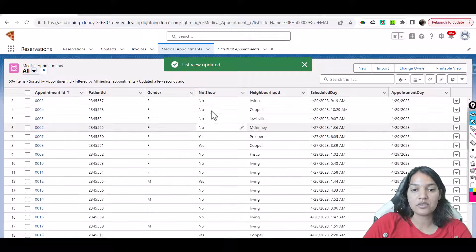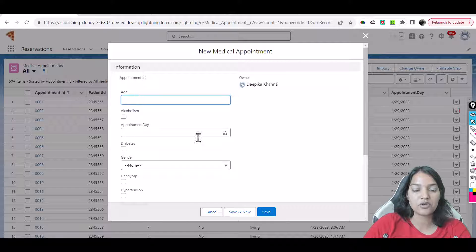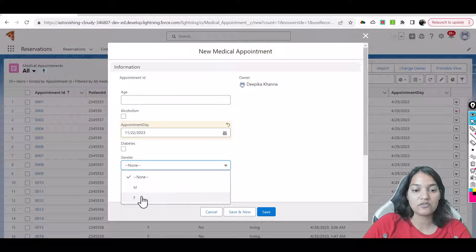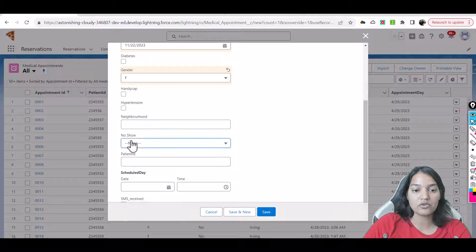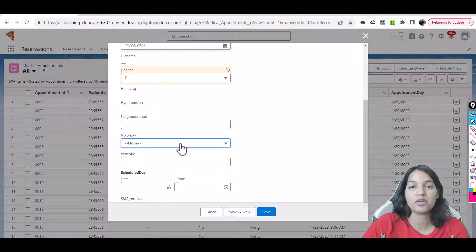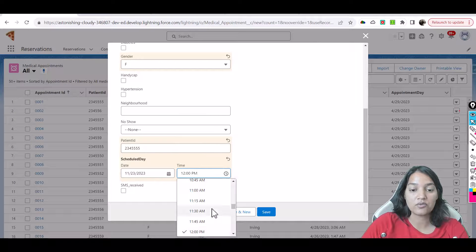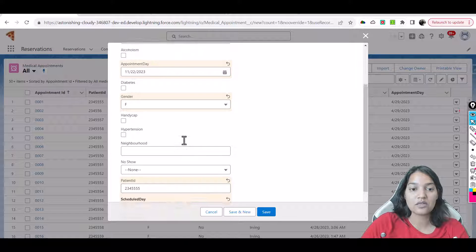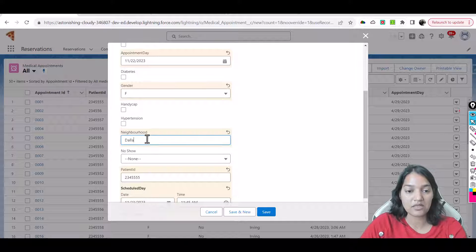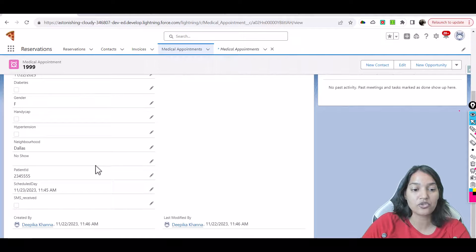Looking at the data, the majority show 'No' for no show, with some showing 'Yes.' Now let's add a few new records. We'll copy a patient ID and create more recent records. For these new records, the appointment day is today, gender is female, and we are not putting a value for no show — because these are the records we want to predict. Schedule day will be booked for tomorrow at 11:45, neighborhood is Dallas. We've now saved this first new record with no show left blank.